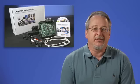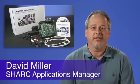Hi, my name is David Miller and I'm the applications manager for the SHARC family of floating point processors here at Analog Devices.